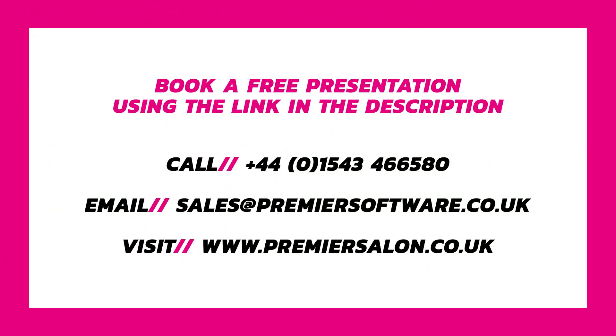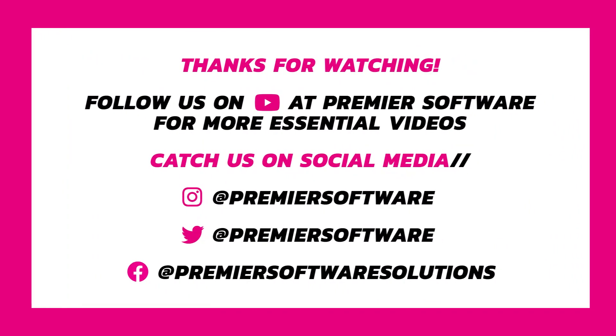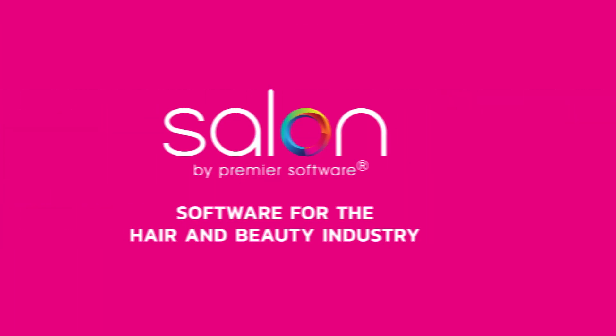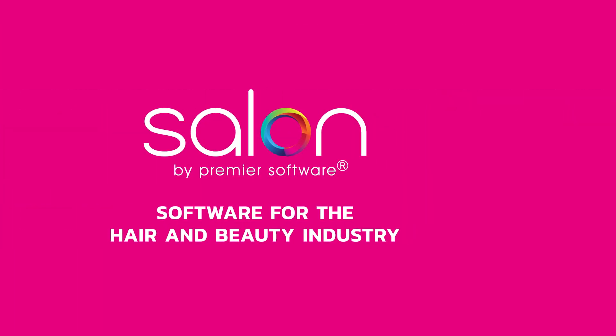For more Salon how-tos, tips and tricks, subscribe to us on YouTube and click the notification bell to receive updates as soon as they are available. We also have several social media networks for you to follow for regular Premier software content. In the meantime, check out our other helpful videos, and I'll see you next time.